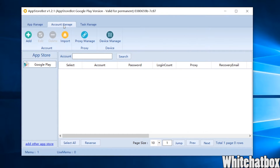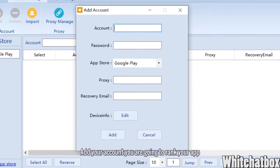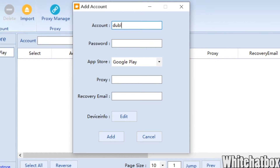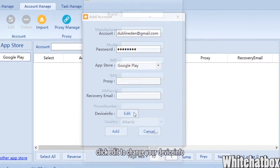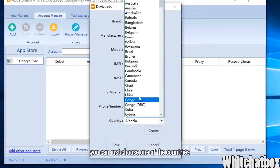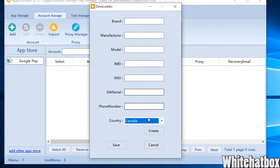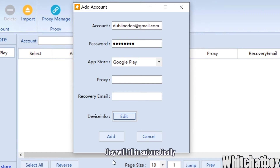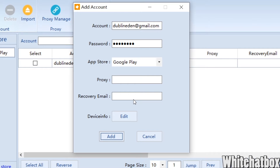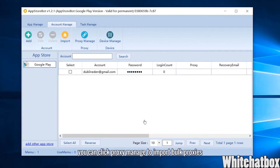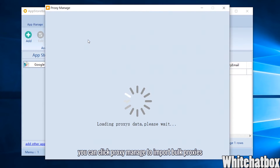Next, go to Account Manage and add your account — this is the account you are going to use to rank your app. Add a proxy here if you have one. Click Edit to change your device info. You can choose one of the countries and click Create, and the fields will fill in automatically.